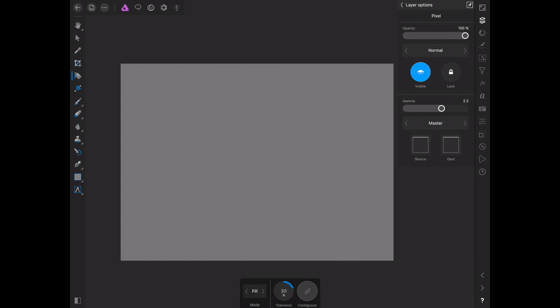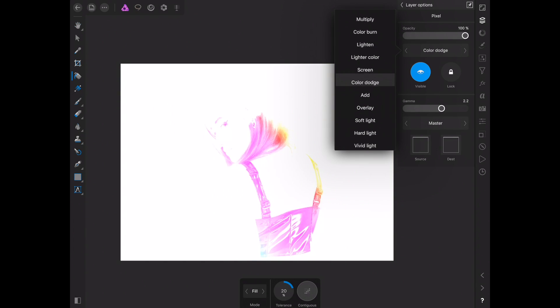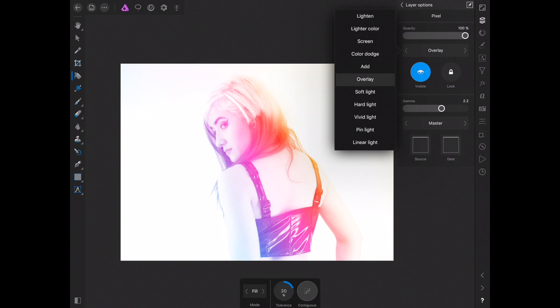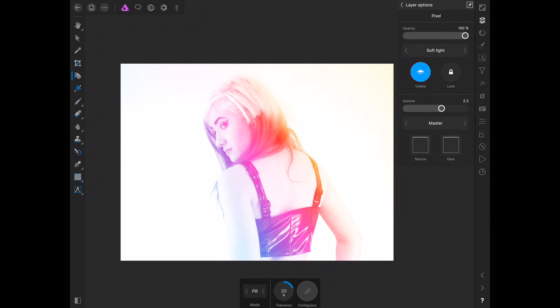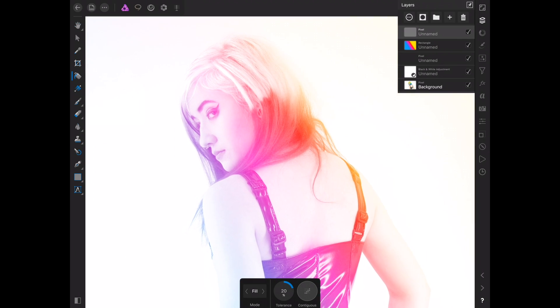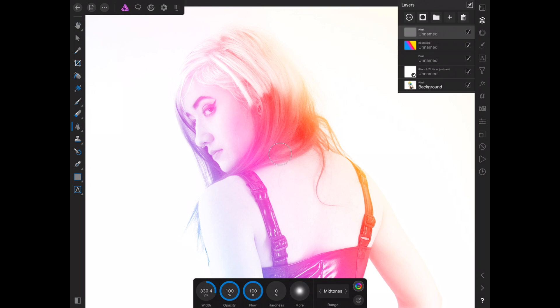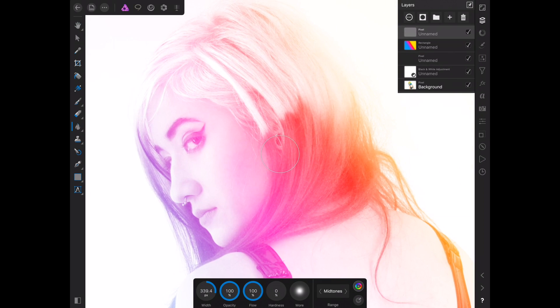Now we are going to go into our layer options and I want this to be soft light. Now, if you've done this correctly, when you toggle this layer on and off, you're not going to notice any difference. And that's what we want. And that's how you know you did it right. So basically what we're going to do is we're just going to dodge and burn, but instead of dodging and burning on the picture itself, or because that wouldn't matter because we need to go higher, that's why we did this layer here. And I'll show you in a sec what's going on with it.